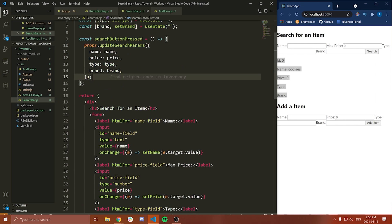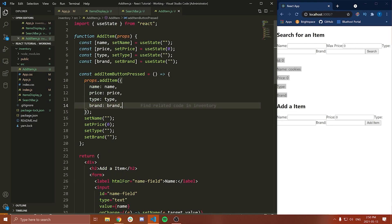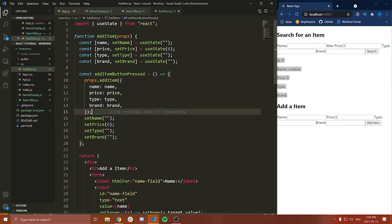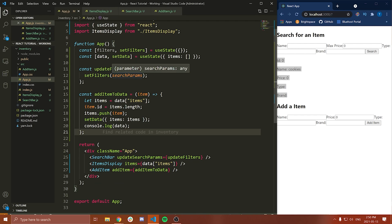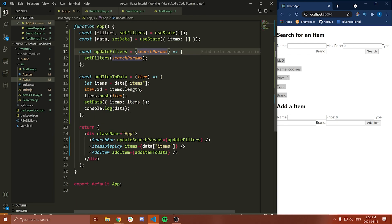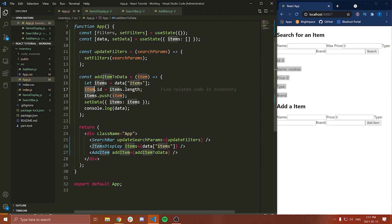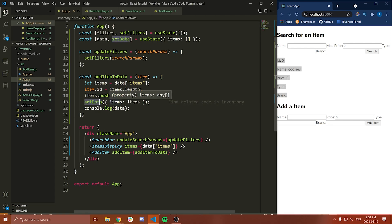Inside AddItem, when we press the button, we call addItemButtonPressed, which calls a callback function passed from App.js via props, and we pass the name, price, type, and brand. Then in App.js, addItemToData gets the list of items from state, figures out the ID (which is items.length), pushes the item in, sets the data to the new items array, and console logs it.